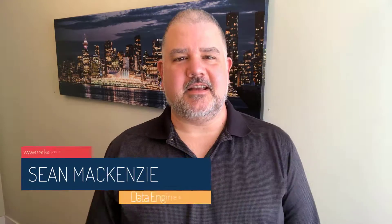I'm your host, Sean McKenzie. Thank you for joining me once again on my channel on data engineering and data analytics.